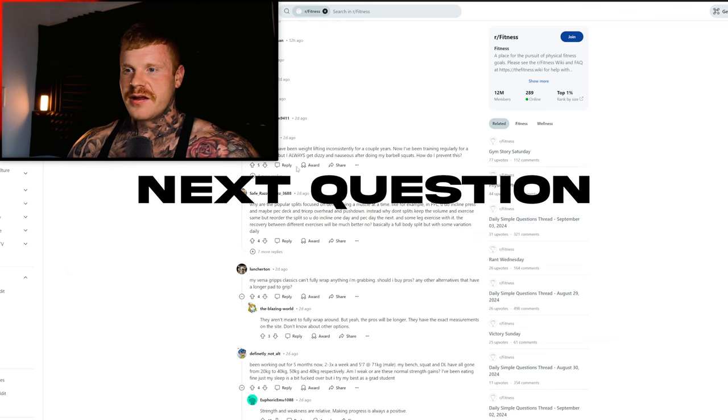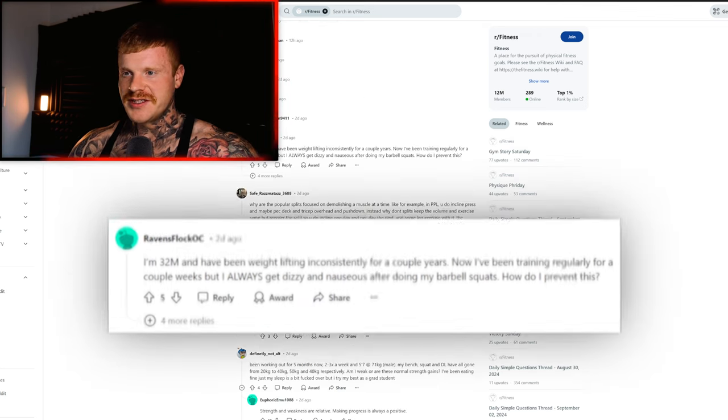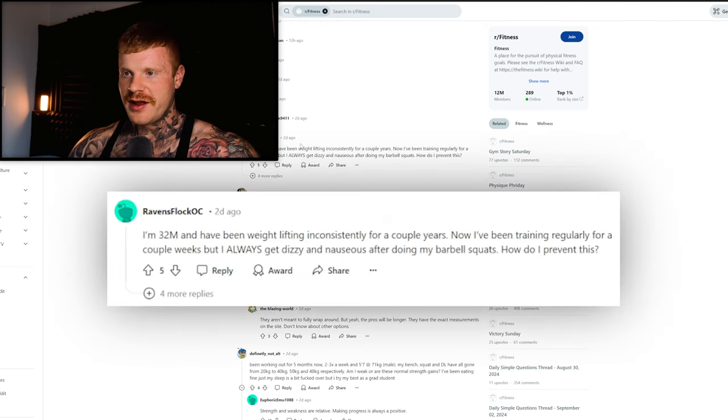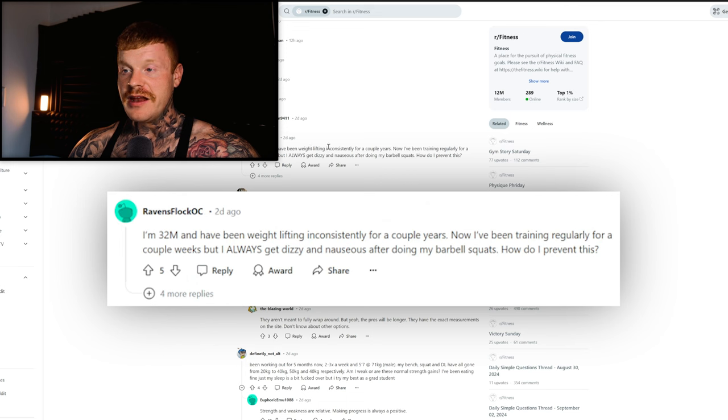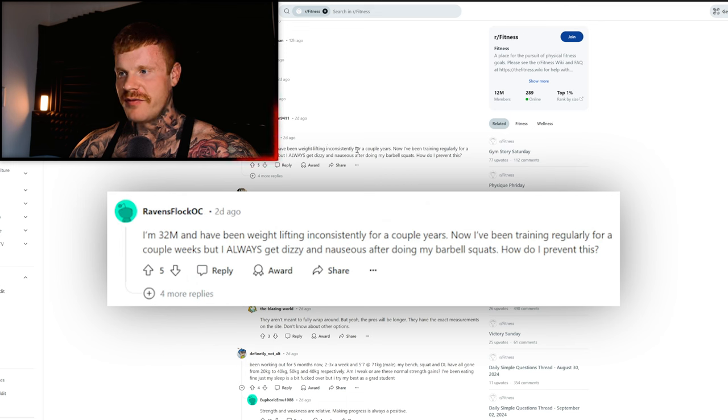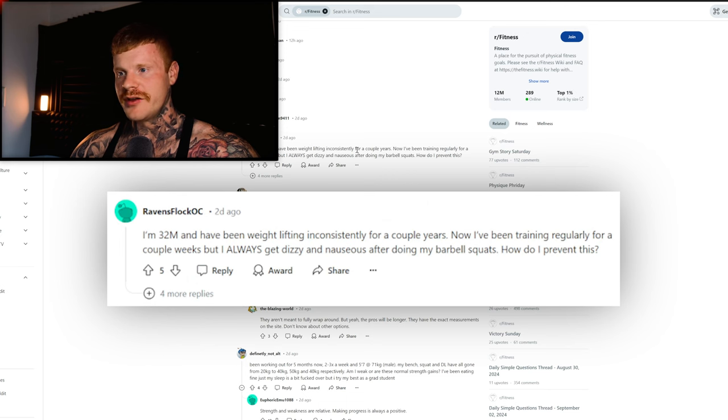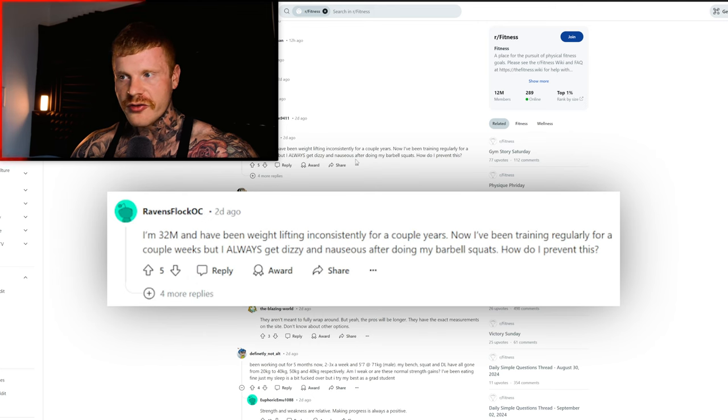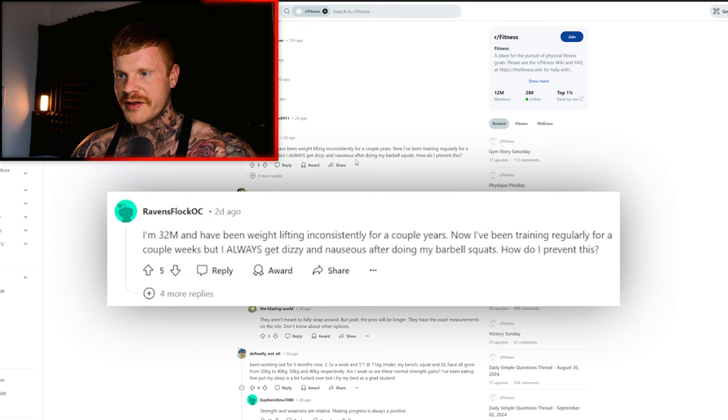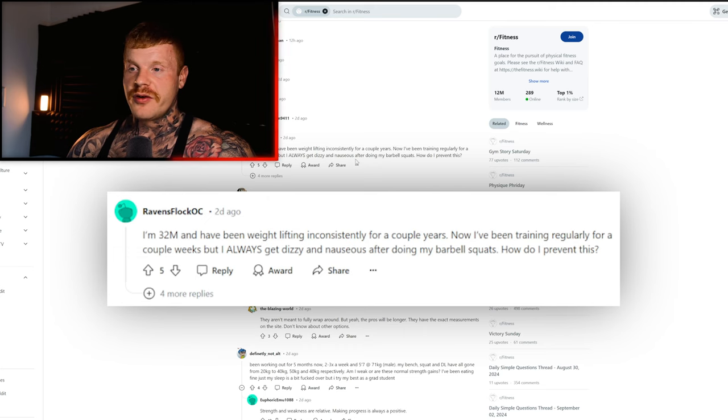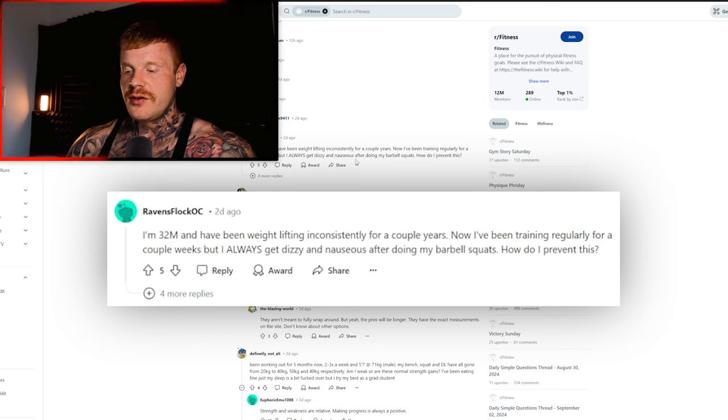Next question: I'm a 32 year old male and have been lifting weights inconsistently for a couple of years. Now I've been training regularly for a couple of weeks, but I always get dizzy and nauseous after doing barbell squats. How do I prevent this?